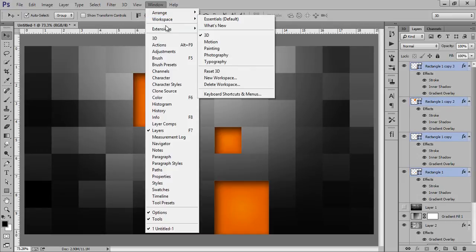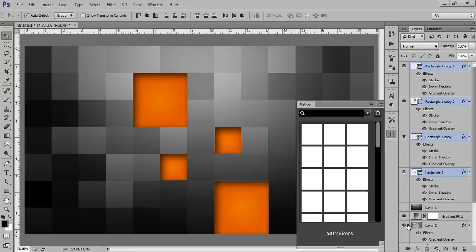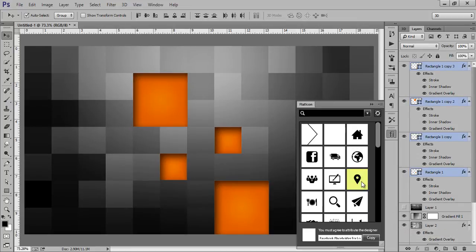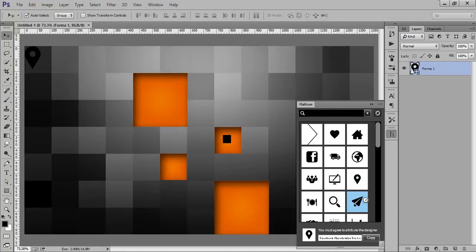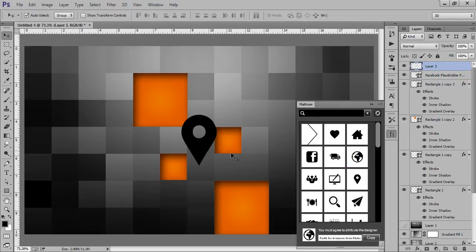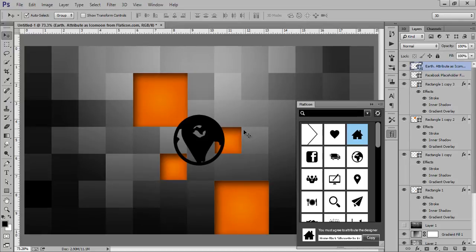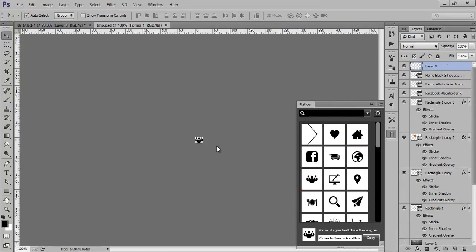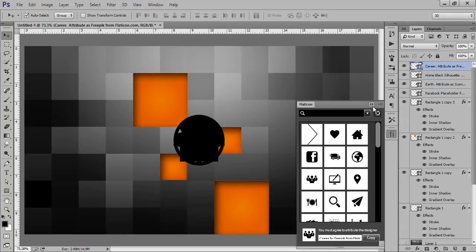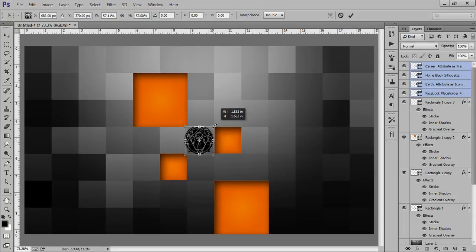Then go to Windows, then Workspace — I think Extensions — and go to Flat Icons.